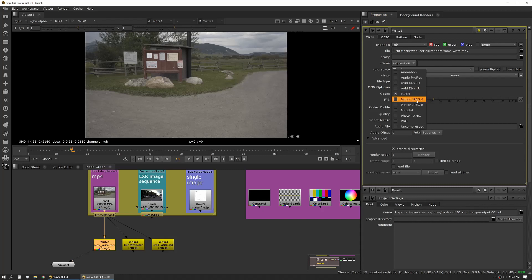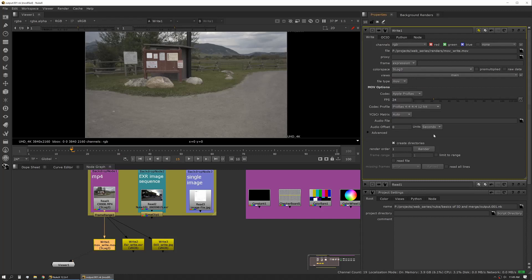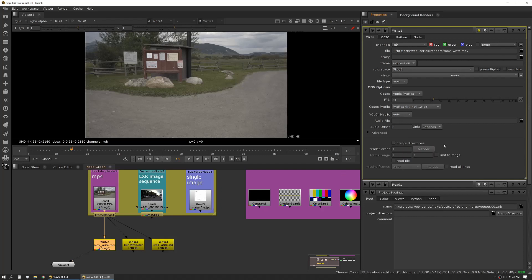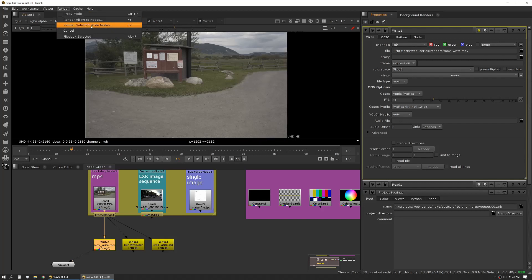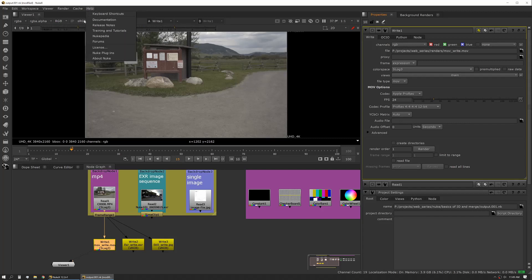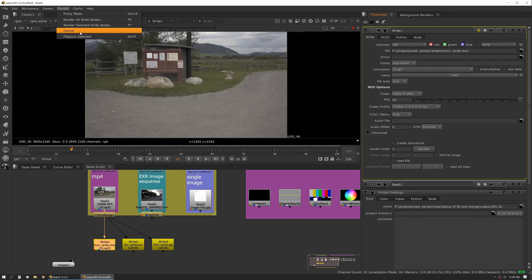We'll switch back to ProRes, so we want to do ProRes 444. Create directories is fine, although my directory already exists so I'll just leave that off. Once you've got everything set up the way you want, you can either press render here in the write node itself, or you can use the render menu at the top. You can render all nodes, selected nodes which is just the ones that are selected, and you can also cancel your render if it's running.